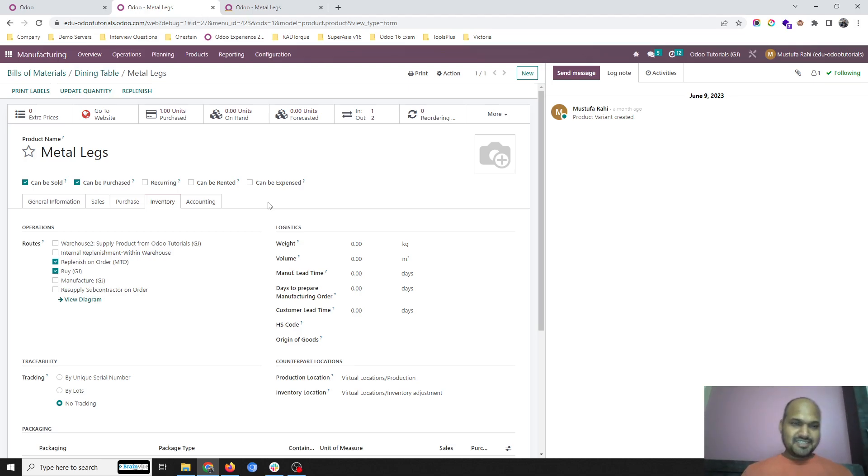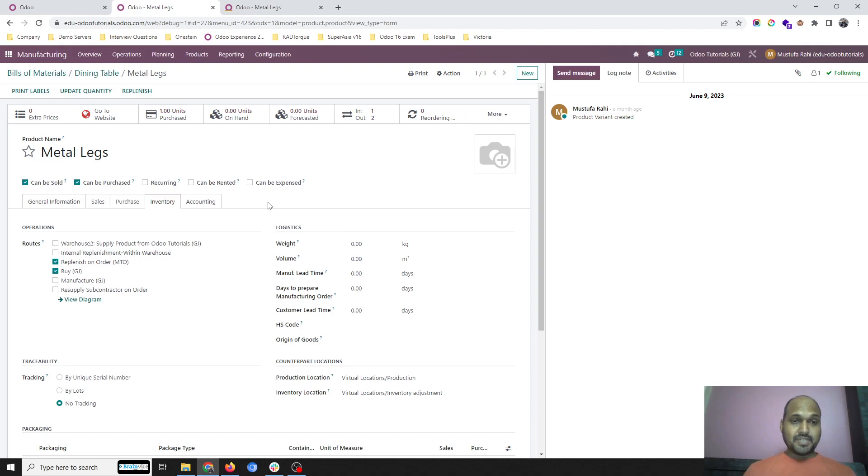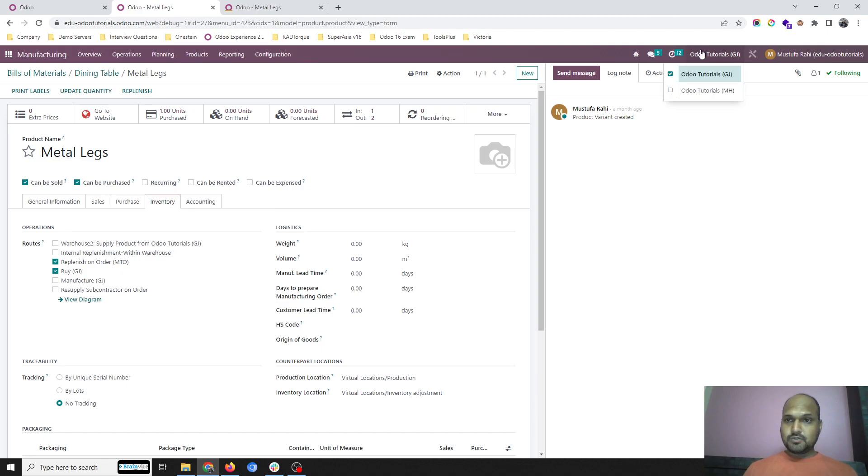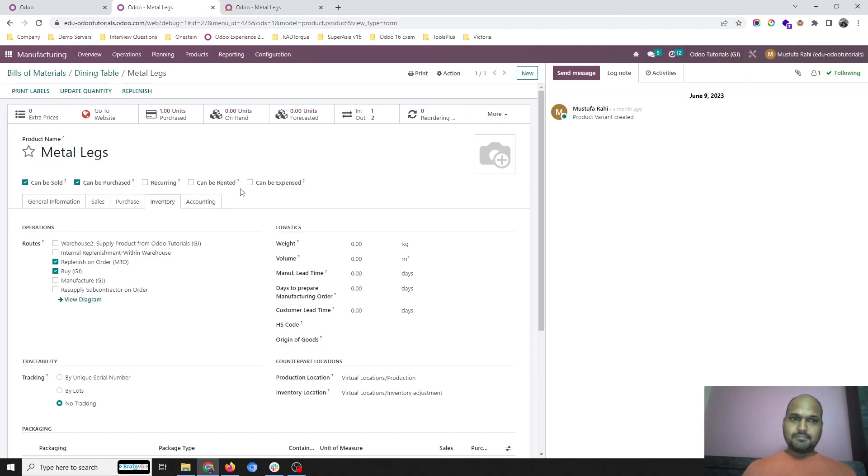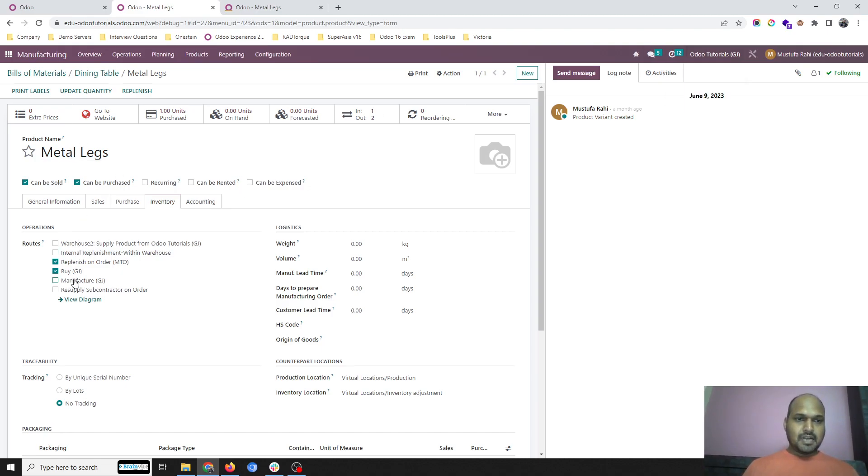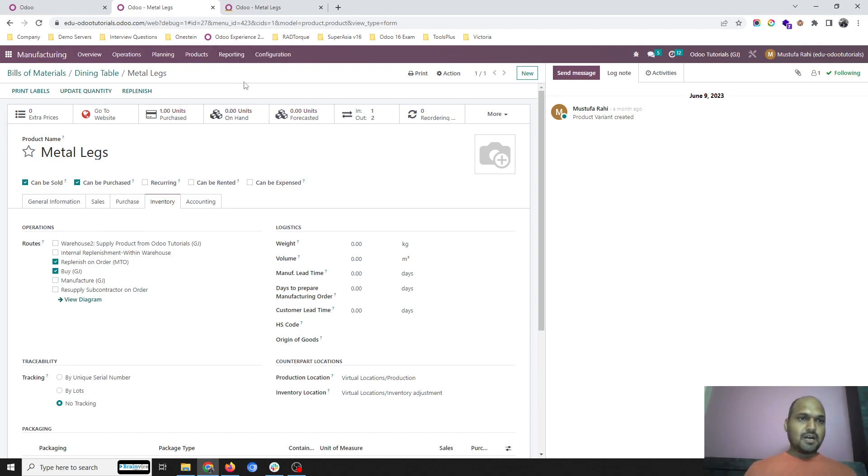Hello friends, today I am coming up with a very interesting topic when you want to manage two companies together in one database, where one company is a manufacturing company, another company is a trading company, and they have inter-company transactions. For the same product, if you keep routes similar, it will execute all the way.